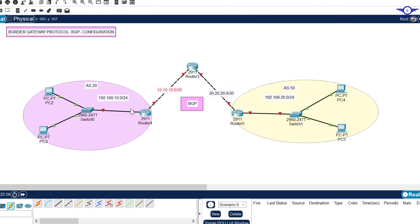For the interfaces connected to their respective LANs, this one gets 192.168.10.1 and this one gets 192.168.20.1. The hosts will use the IP of their respective router interface as the default gateway.